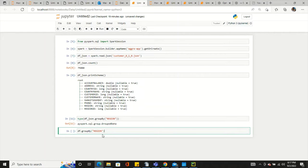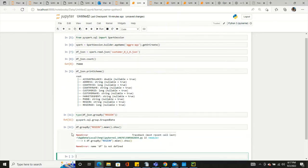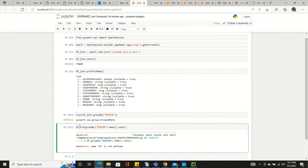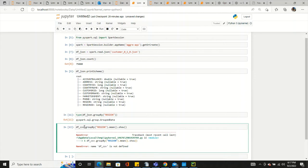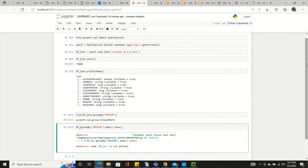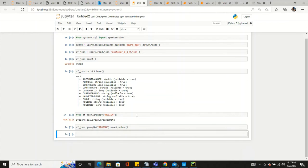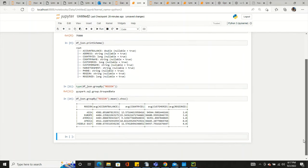Now we are performing group by on the 'reason' column, and we can use the mean function — mean basically means average. So if you want to get the average, you can use the mean function and then dot show. In that way we are getting the average of each element: average of country ID, account balance, customer ID, and so on, grouped by reason.